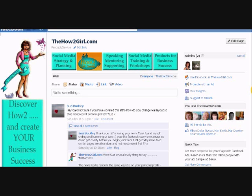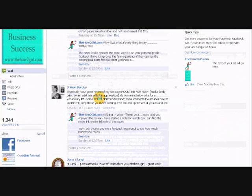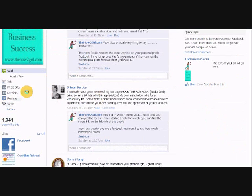Hi everyone, it's Carol Doddsley. In this video I want to show you how to change the order of your links down here.